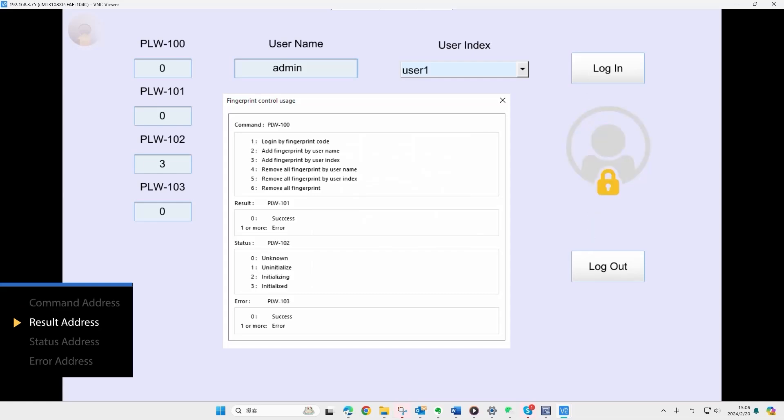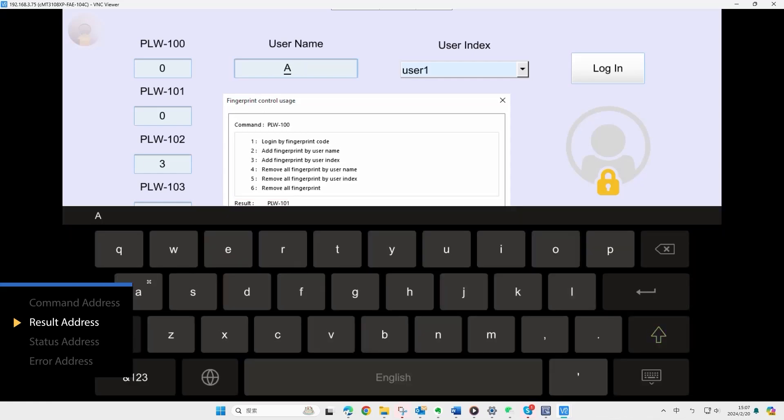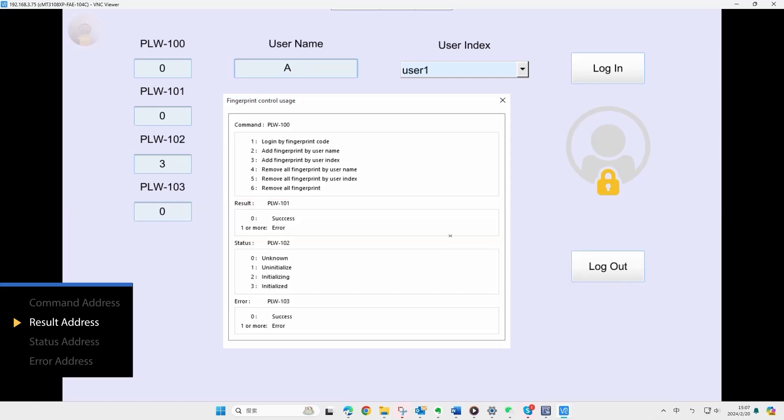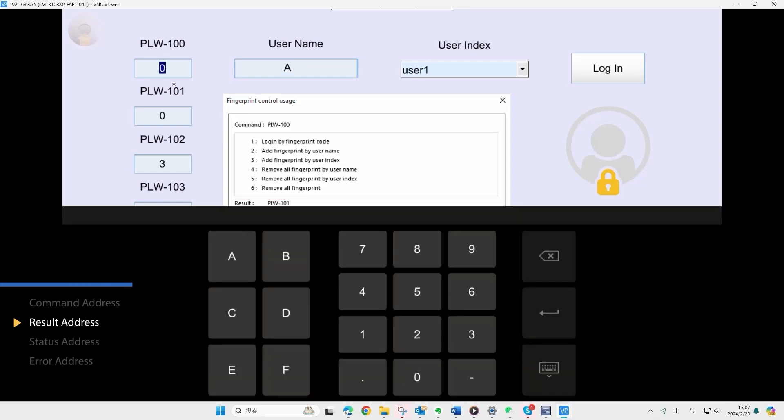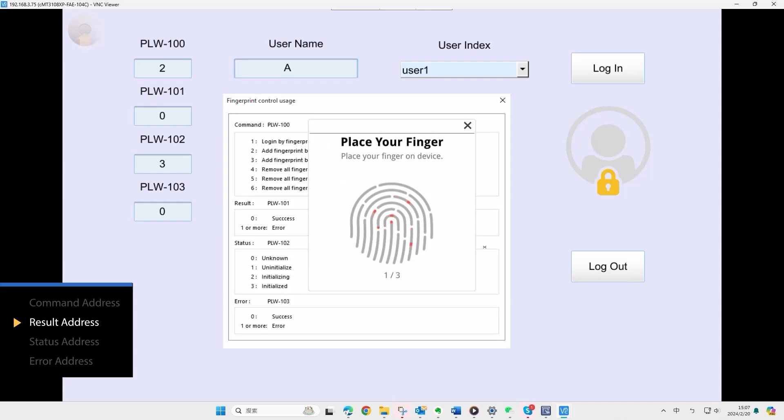Here are a few additional points regarding usage. The result address is read only and is automatically set by command address plus 1. In this demo, it will be PLW101. If an incorrect UAC username is input with command 2, an error code will appear in the result address.